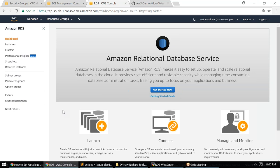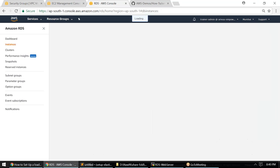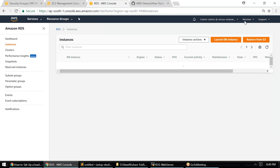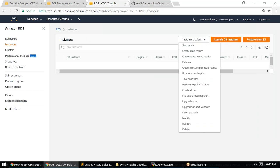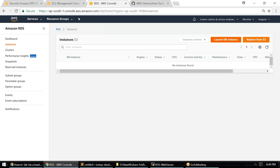I have my RDS dashboard open and a multi-AZ VPC ready. The first thing you want to do is click on the 'Get Started' button or click on Instances. If you click 'Launch DB Instance' directly, it will take the default parameter group and the default subnet group in the default VPC.